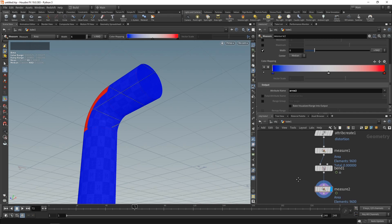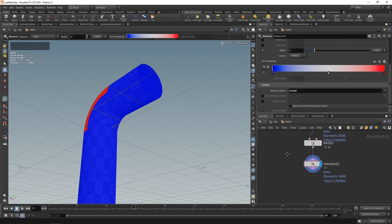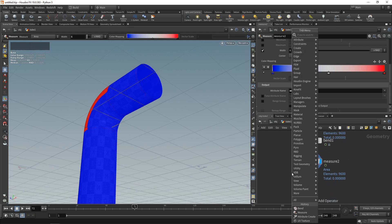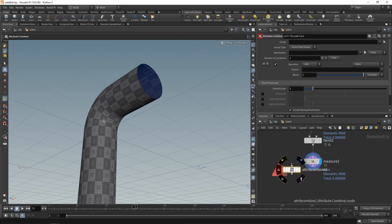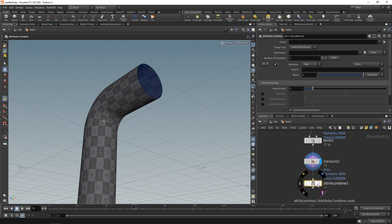Traditionally, I would drop down a line of VEX or use VOPs to do that. However, in Houdini 19, we can use the Attribute Combine, which I'll wire in after the second measure down here.